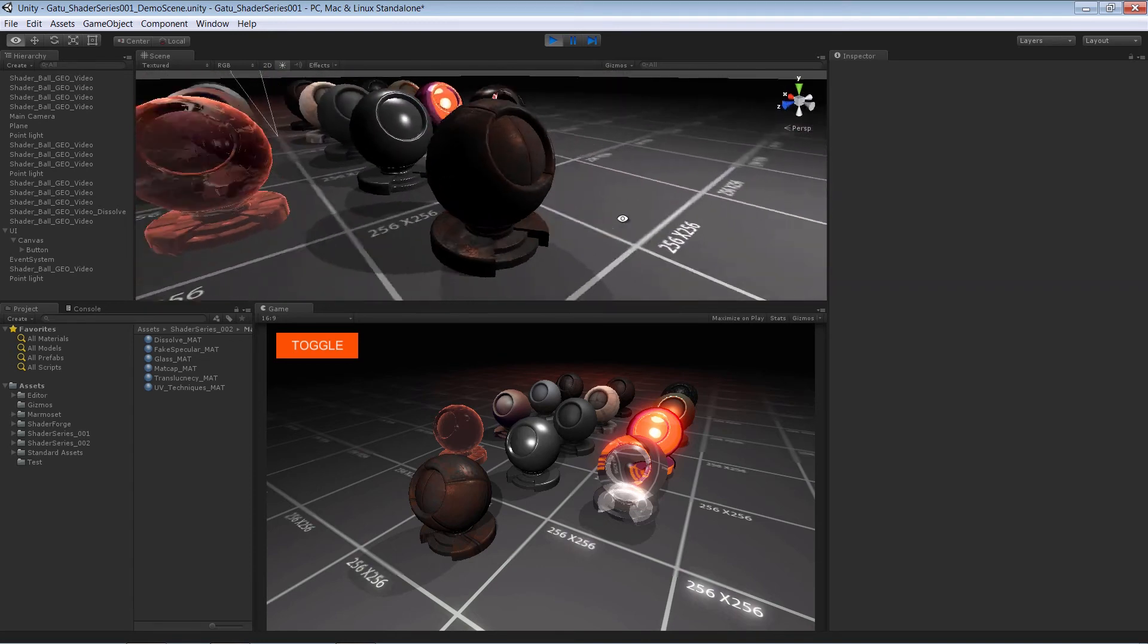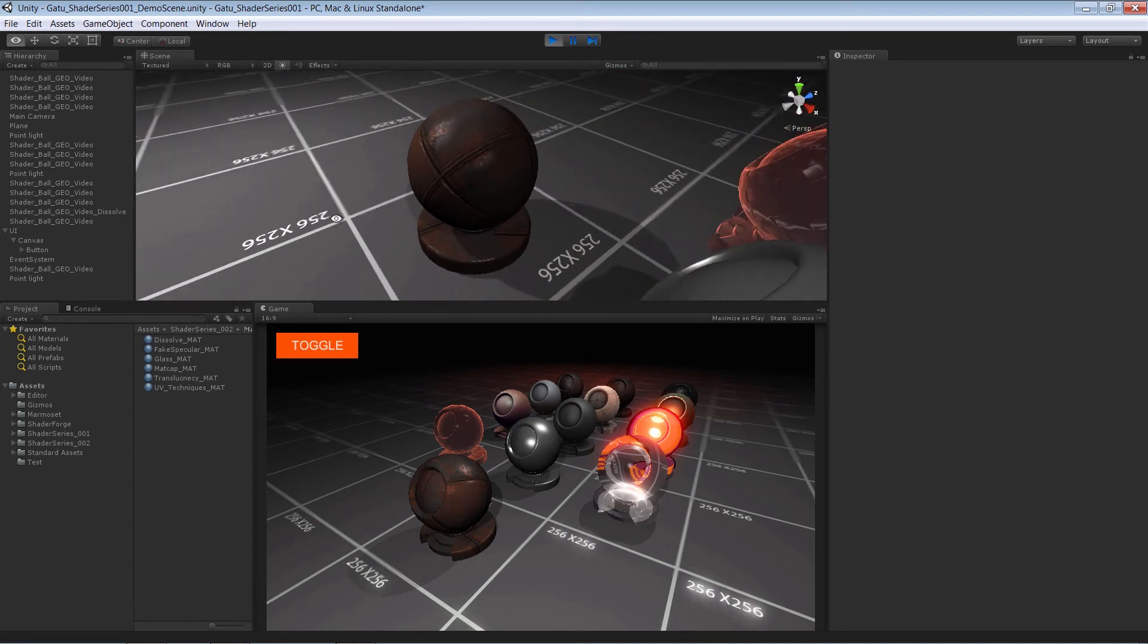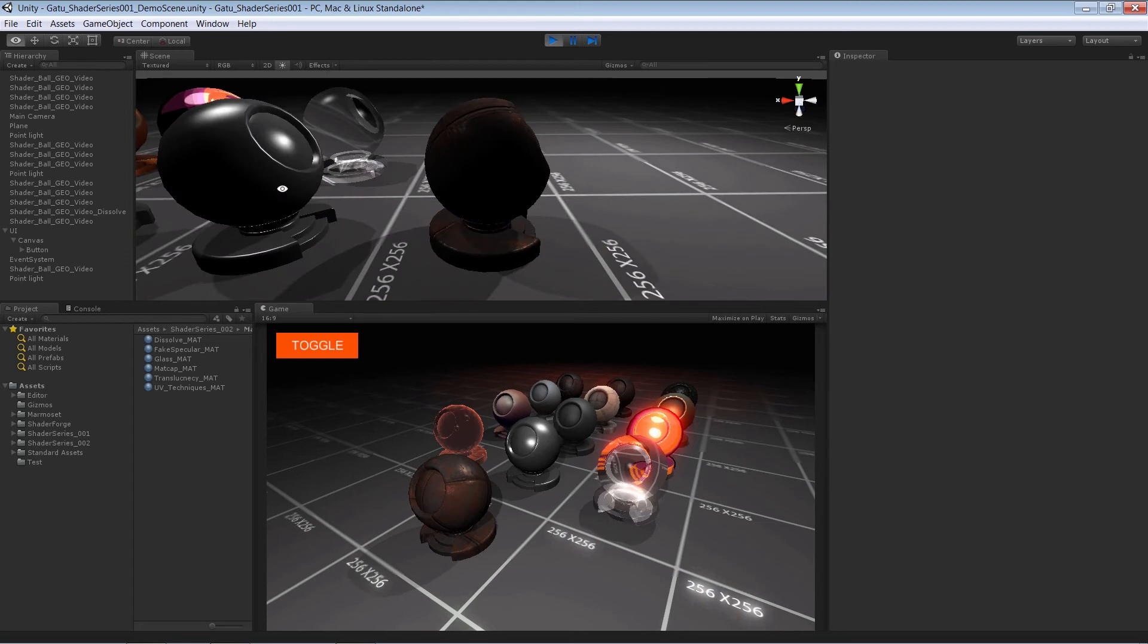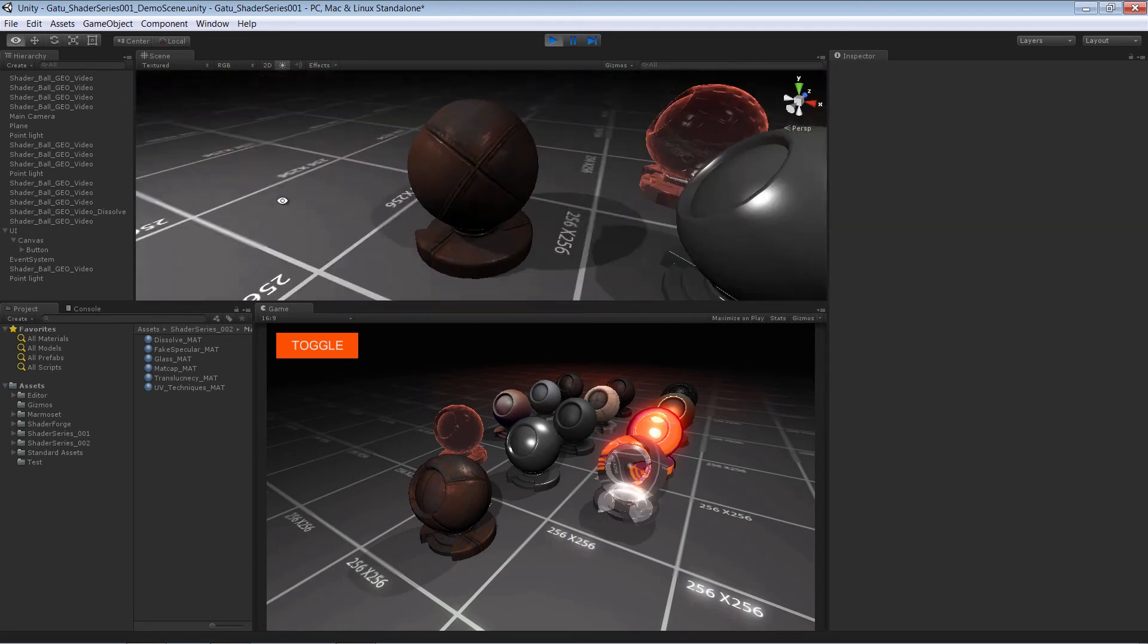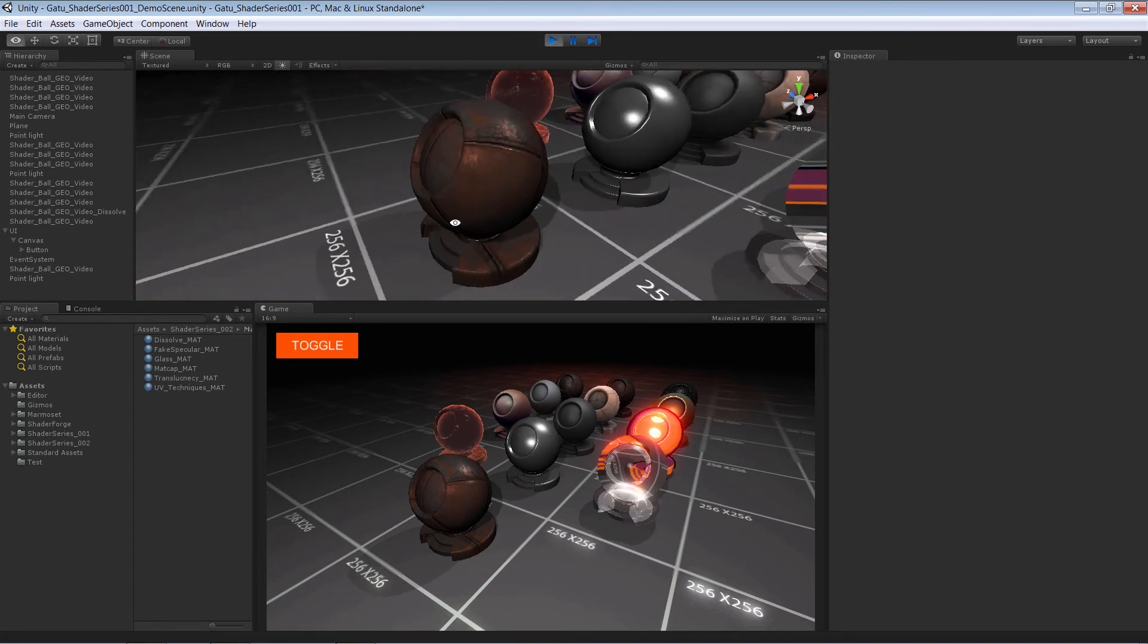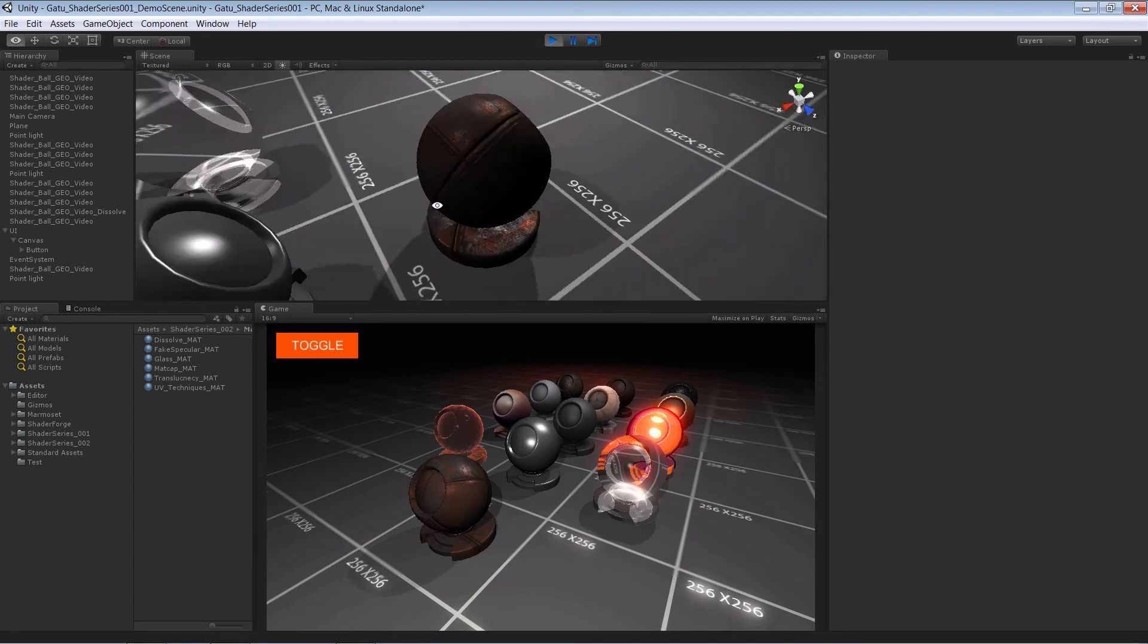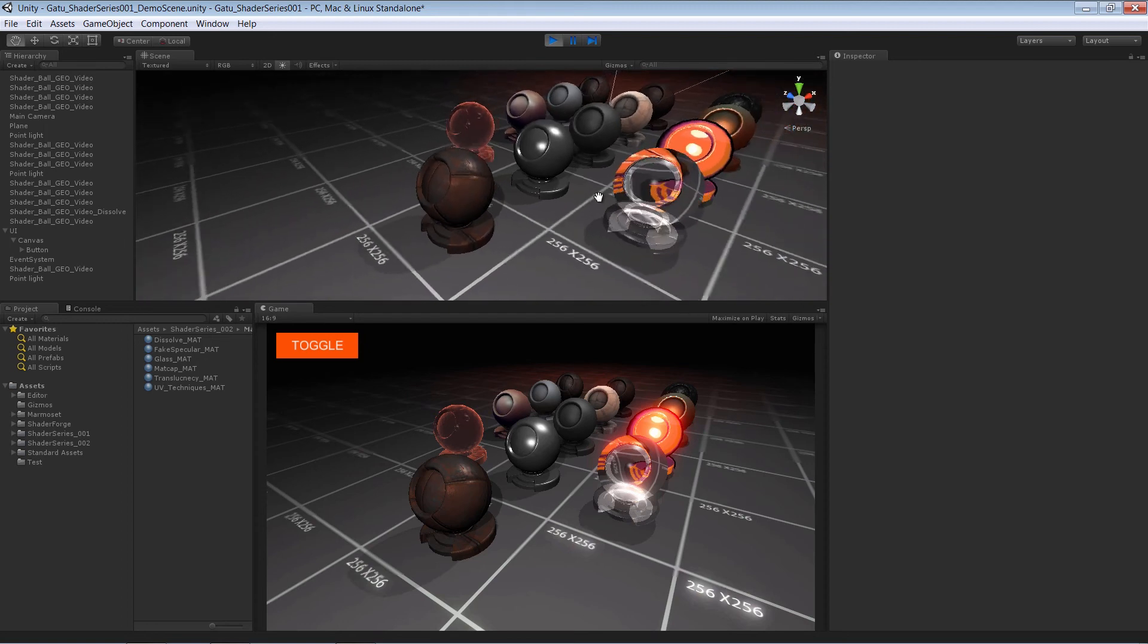Photoshop and Substance do—they're just manipulating pixels. Those pixels are just RGBA values, and they all go from a value of zero to one. So we can do everything those applications do inside of a shader.